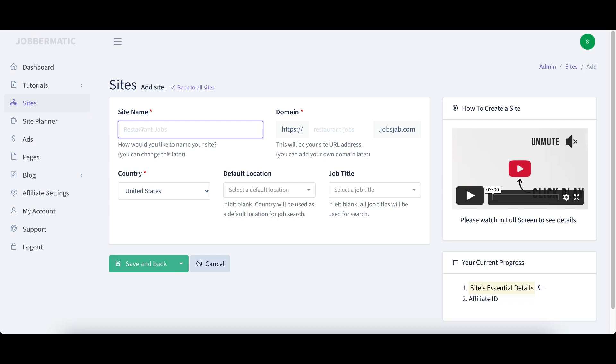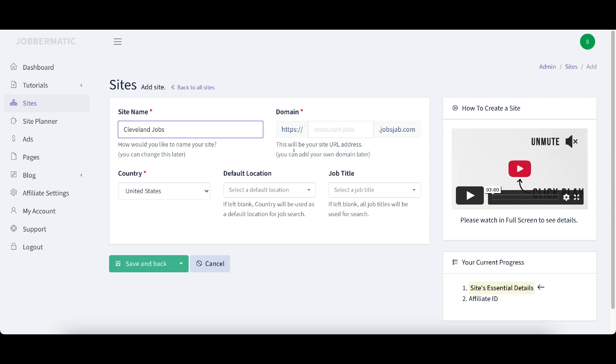I'm going to go ahead and just do one on a city. Let's do Cleveland jobs. I'll just put Cleveland jobs in here. Then this is going to be your domain. You're going to get in the front end product one domain, one site, but if you get the upgrade you're going to be able to do unlimited sites.